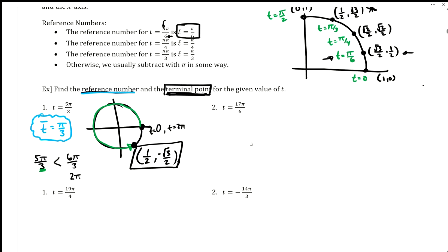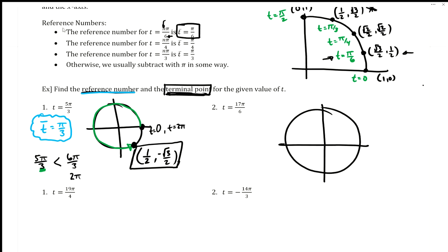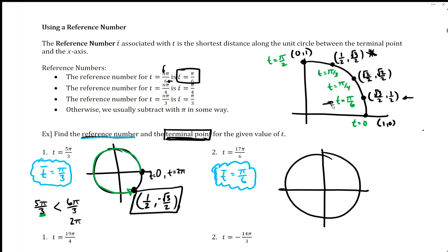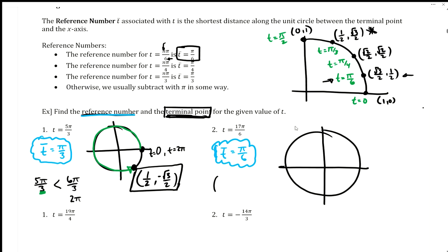Now for number two, I'm going to draw my unit circle again. So in blue, the reference number — all I have to do is look at the denominator — instantly the reference number is pi over six. Let's cloud it again because they asked for it, but the main thing will be the terminal point. So that's the one I have the two arrows next to in my quadrant one reference. I know those points are involved, I just need to figure out the signs based on whatever quadrant 17π/6 puts me in.